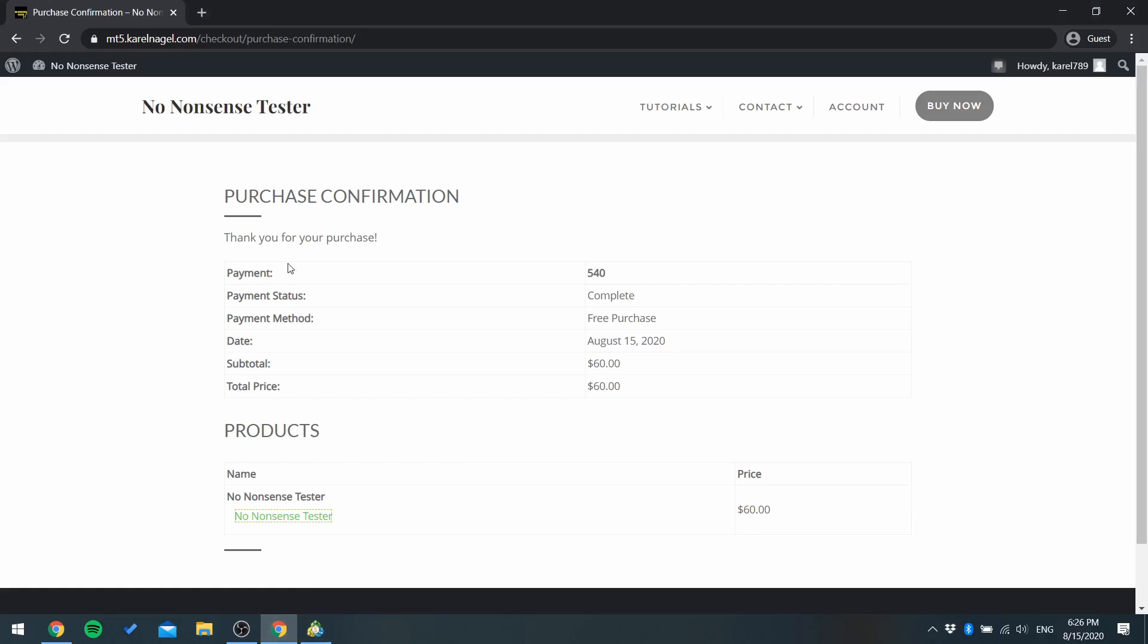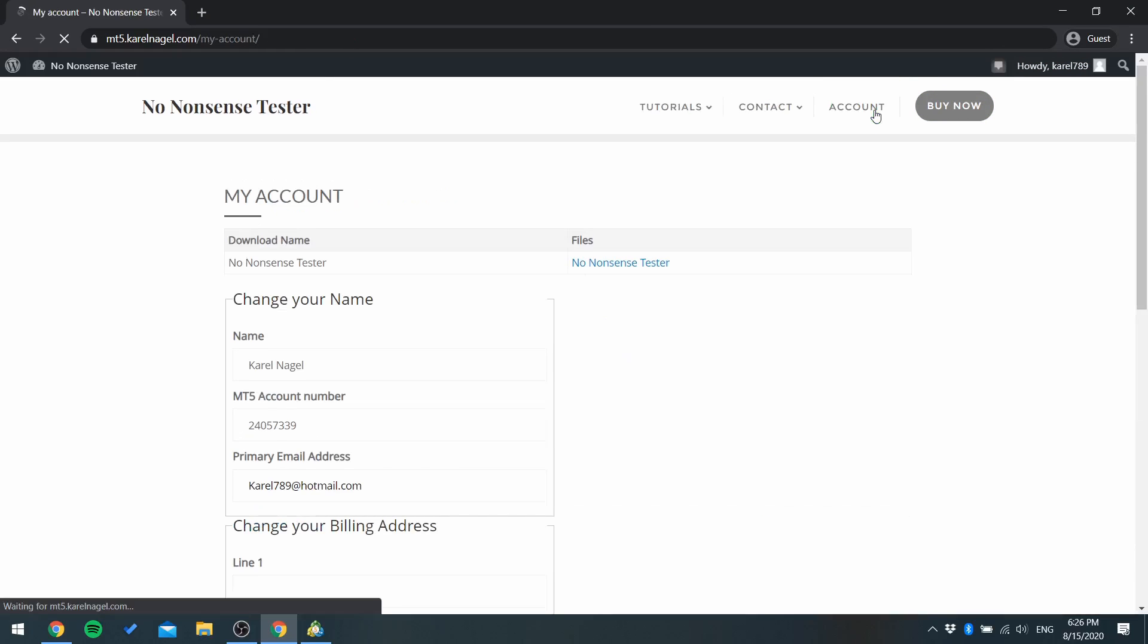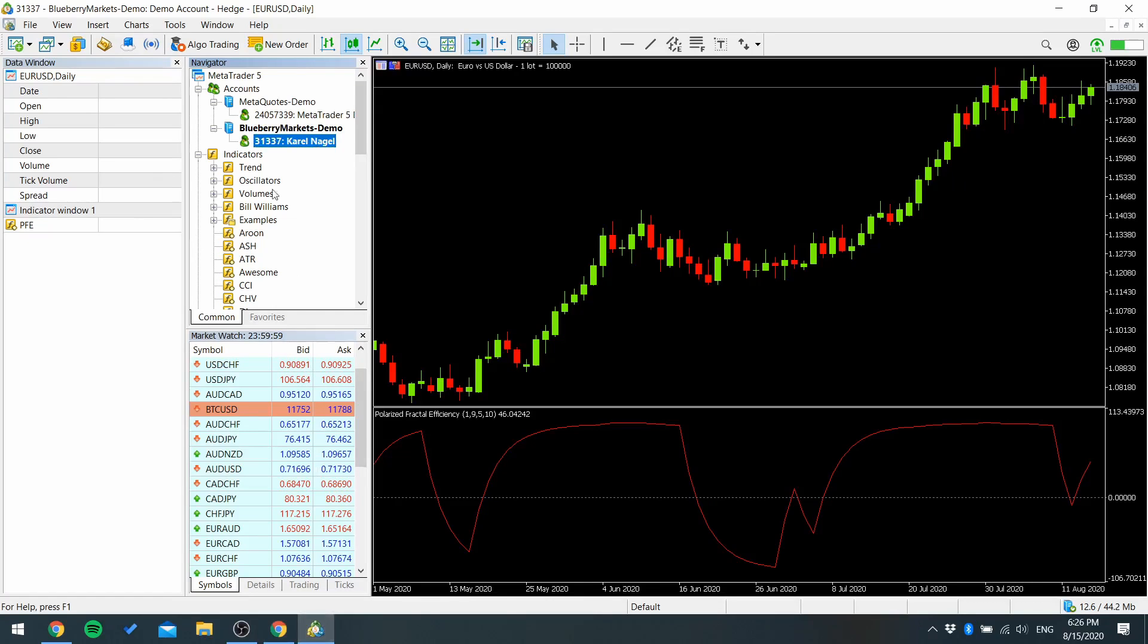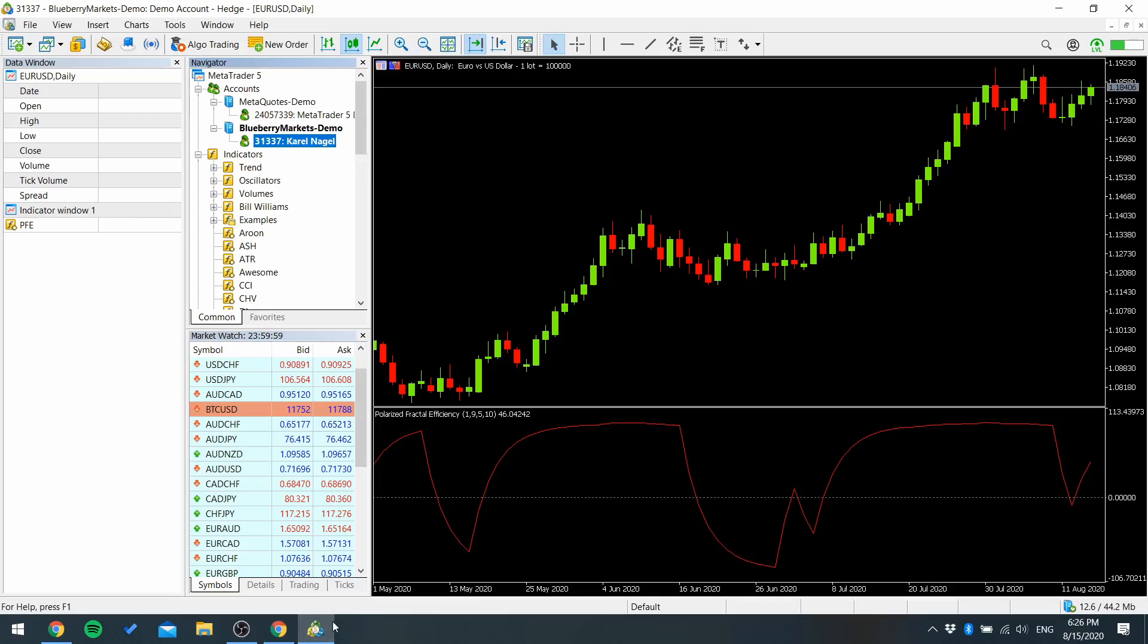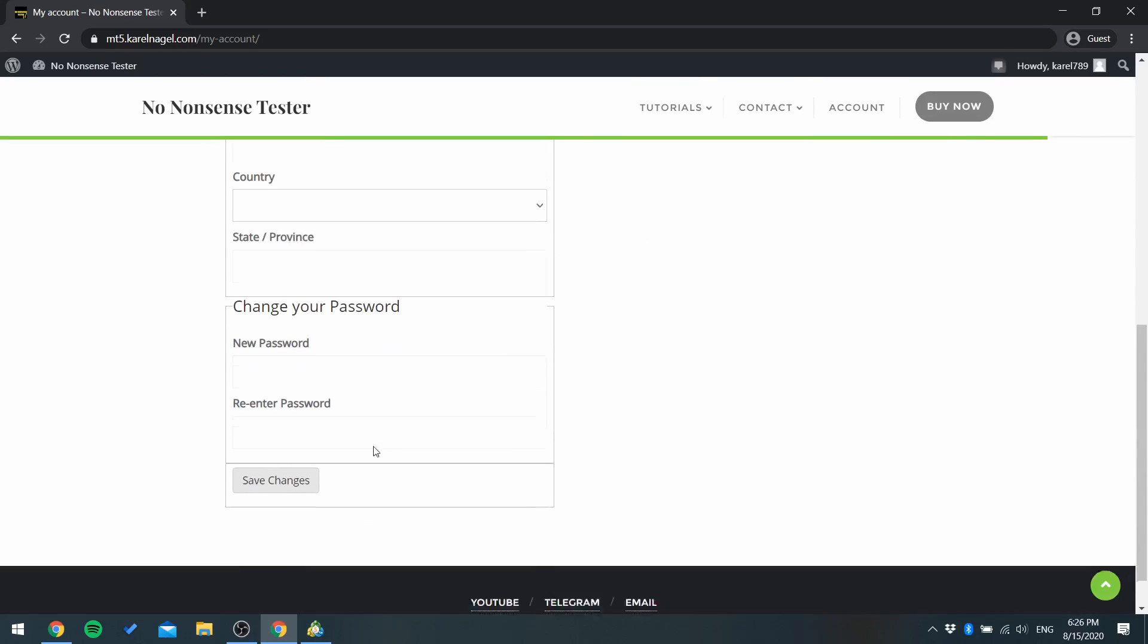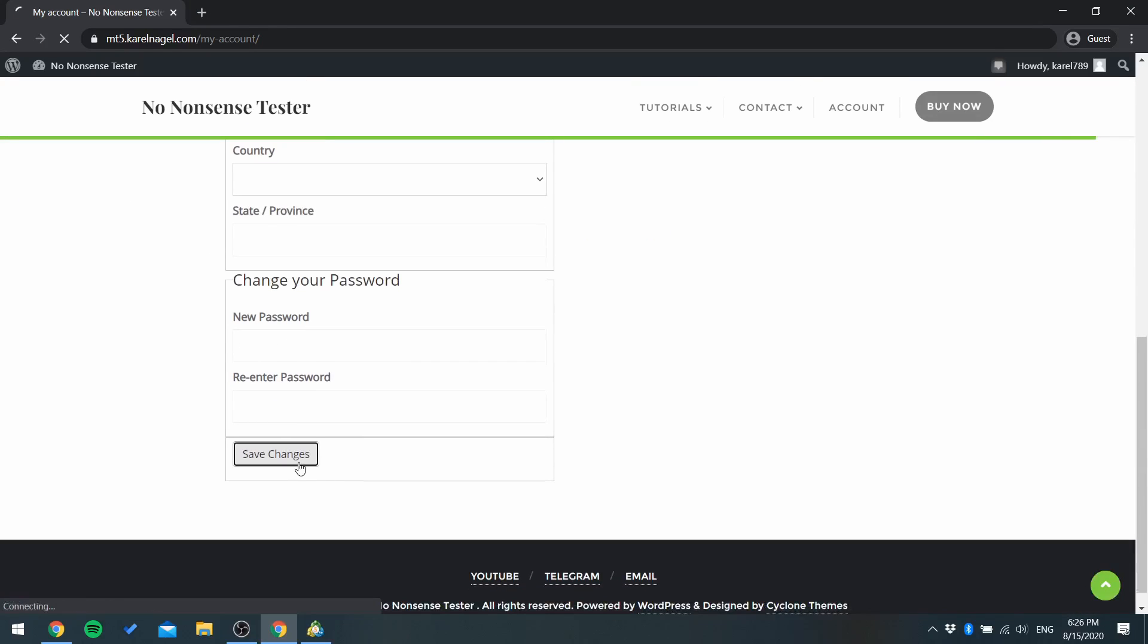So to change this go to my website again, go to account, and here you can change the account number. So in this case 31337 and press save changes.